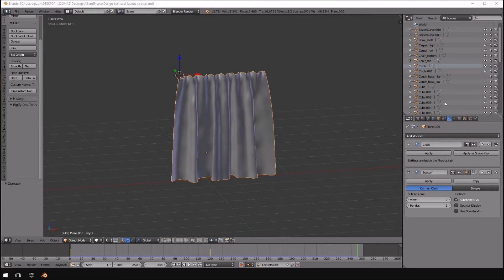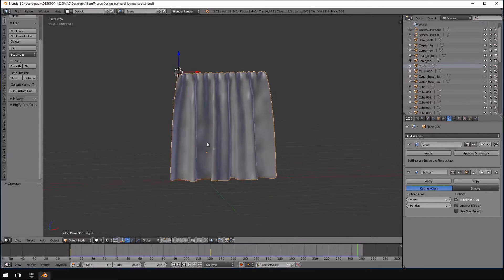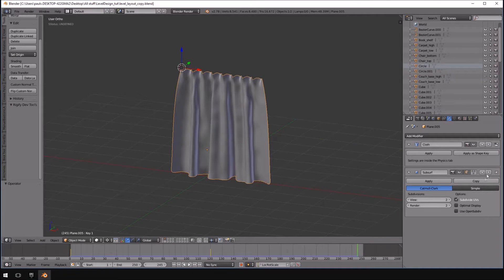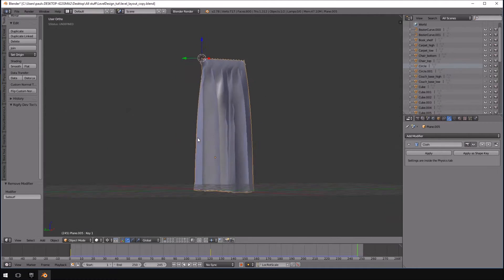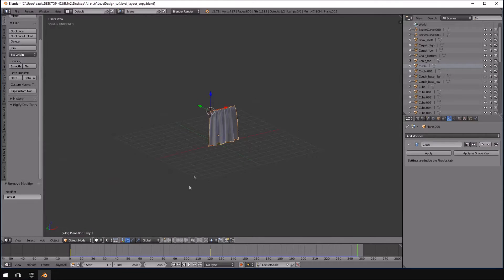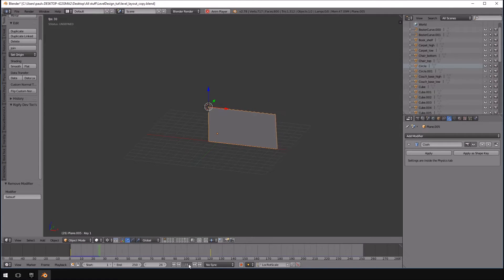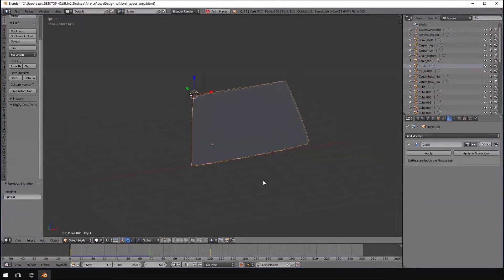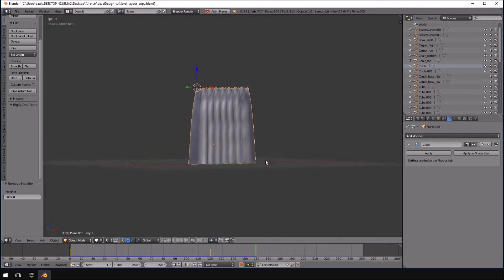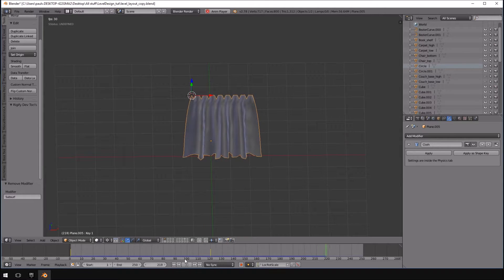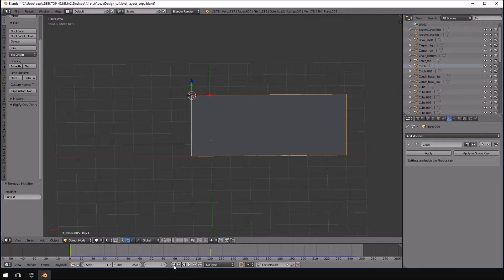For those of you that followed along in our previous tutorial, this is the curtain that we created. We just added a subsurface modifier to it, so if we remove that you can see how it looks. If we run the simulation again by pushing Alt+A, you'll see that is what our curtain basically came down to.